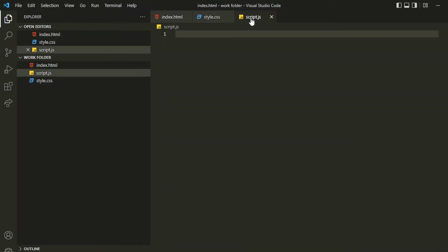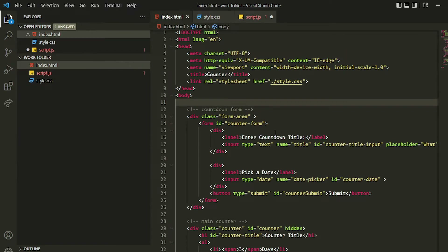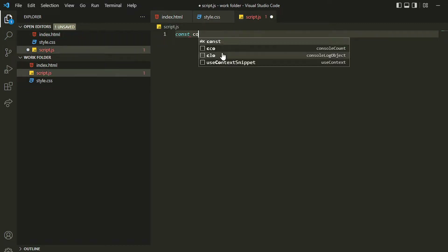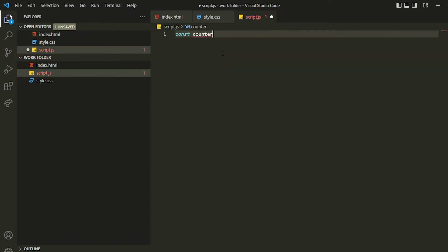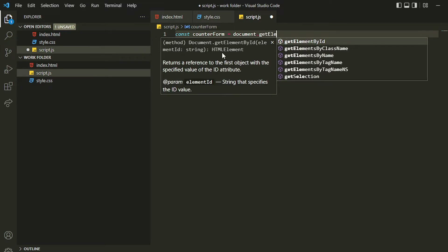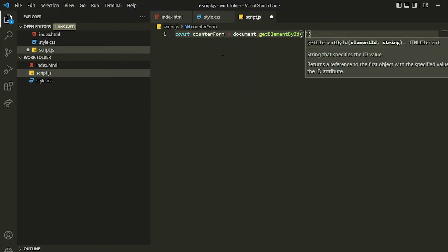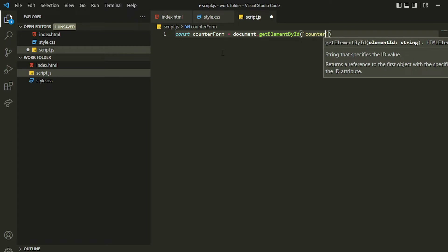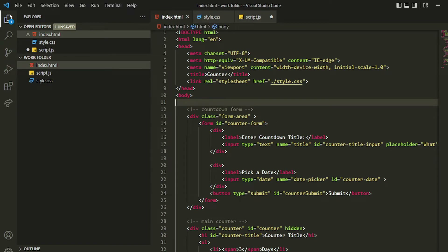Now I can use the JavaScript `const` and grab this form by using a variable `counterForm`. I can grab that form element by using `getElementById`, and inside that I can use `counter-form` — the same ID which I used in the HTML.